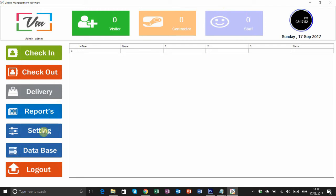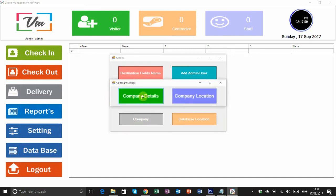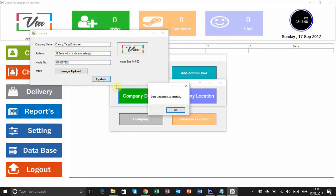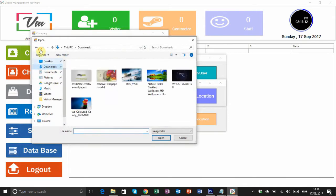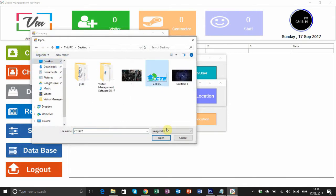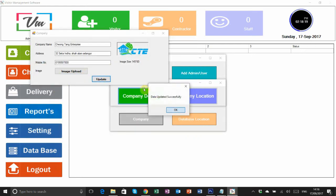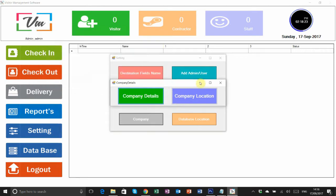Once we go into settings for the first time, we have to update the company profile. Click on company detail, put your company name, apartment name, address, and contact person name and number. After that, upload the logo or any image for your company, then hit the update button and click OK. This step is done.